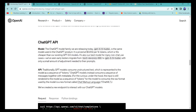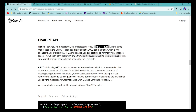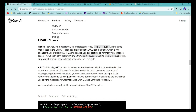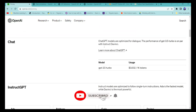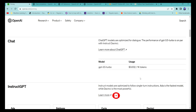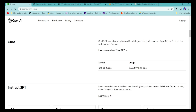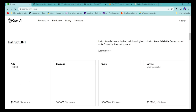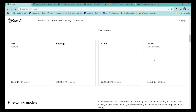OpenAI claims they are using the GPT-3.5 Turbo model, which is much better than the text-DaVinci model of GPT-3. It is also much cheaper — the DaVinci model costs around $0.02 per 1K tokens, while the ChatGPT GPT-3.5 Turbo model costs around $0.002 per 1K tokens, making it 10 times cheaper than the previous model.